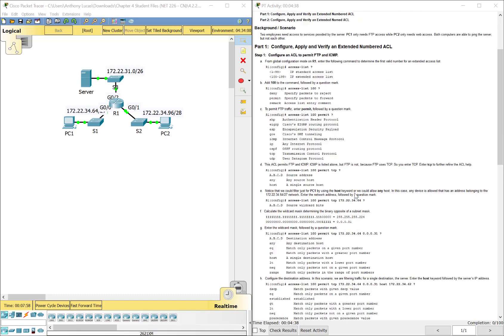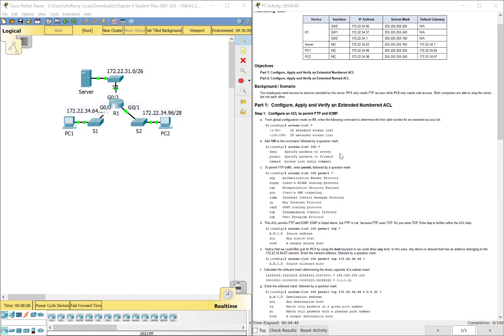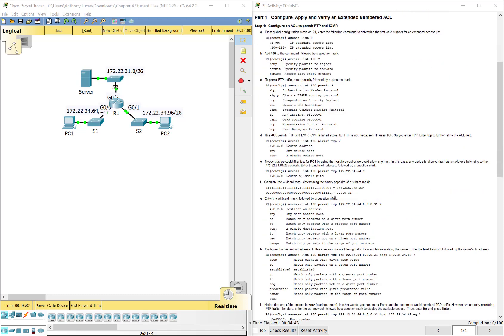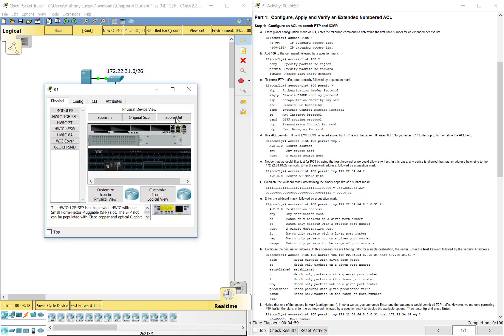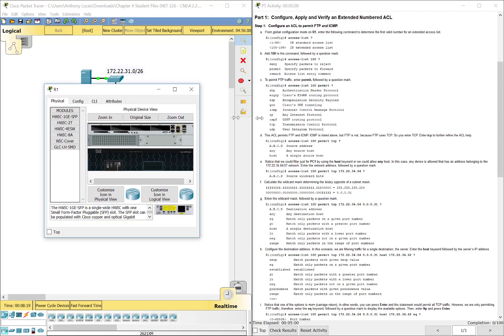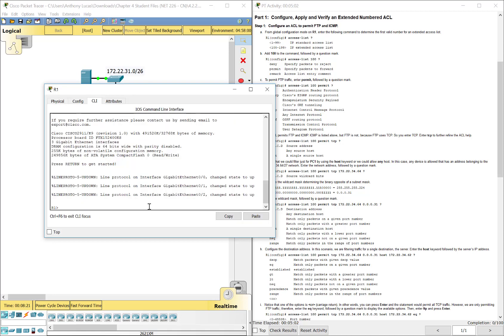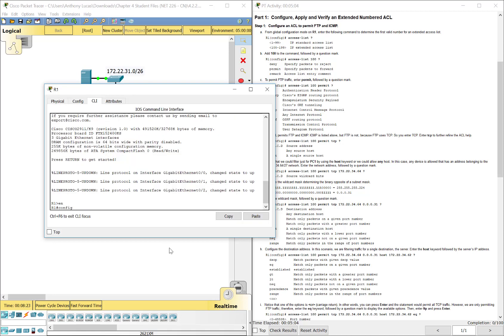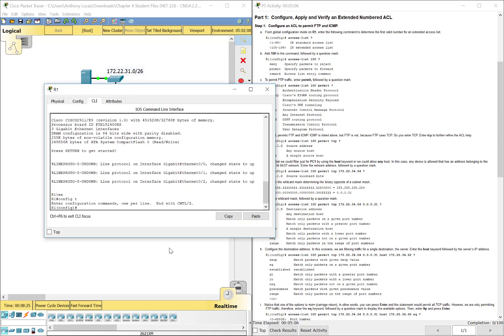So here they have you build this first access statement. It says this ACL permits FTP and ICMP traffic as listed above, but FTP is not because FTP uses TCP. Again, we're going to kind of build this. We've only got one router, so we know we're going to be working on R1. Now remember too, I said the standard ACLs are placed as close to the destination. Extended is placed as close to the source as possible because you want to block anything instead of wasting bandwidth because you can put so many parameters around it. With Standard you want to place it as close to the destination because you might accidentally block something that you actually need.